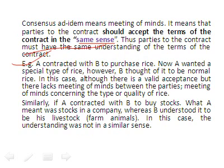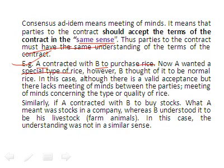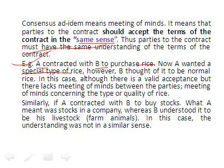For example, A contracted with B to purchase rice. A wanted a special type of rice, but B thought it was normal rice. Although there is a valid acceptance here, the contract is invalid because both parties had a different understanding — there is no meeting of minds concerning the type or quality of rice, so the contract is invalid.